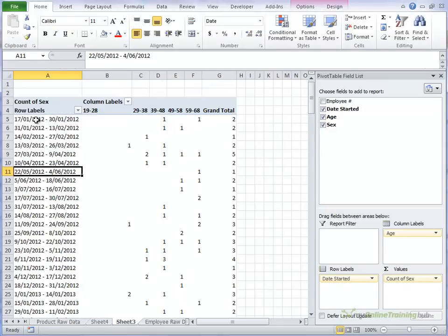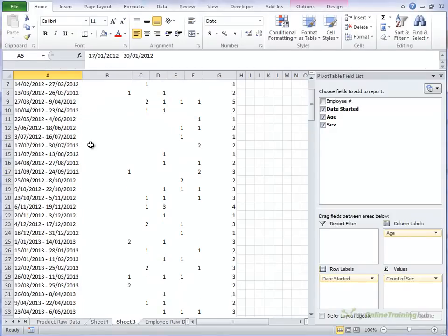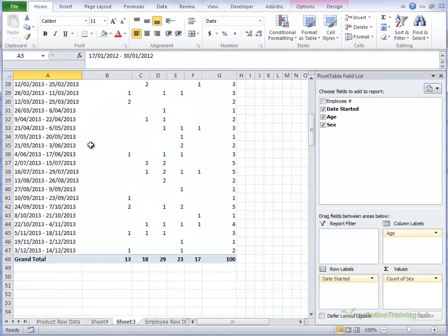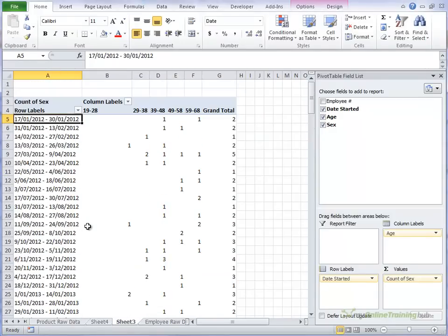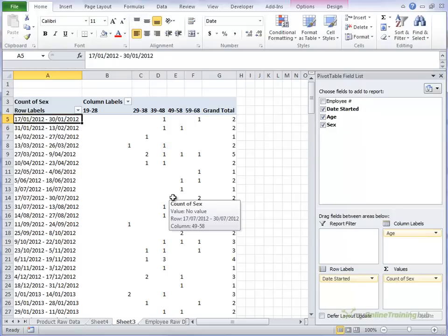So now you can see it actually gives you the date range and there's a big long list of all the fortnights and the number of people that joined in those fortnights and what age group they fell into.